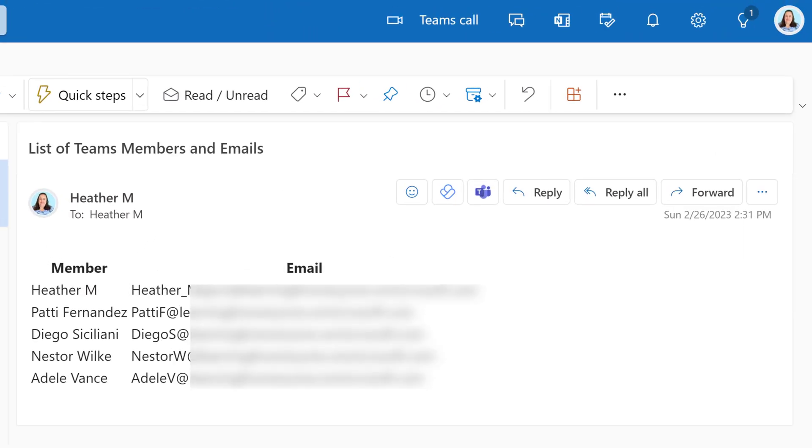And here is the result of our test. I navigated to my Outlook account and you can see that Power Automate sent the email to me with a list of all the members and all their email addresses for the selected team.